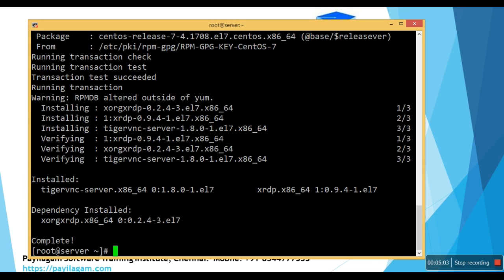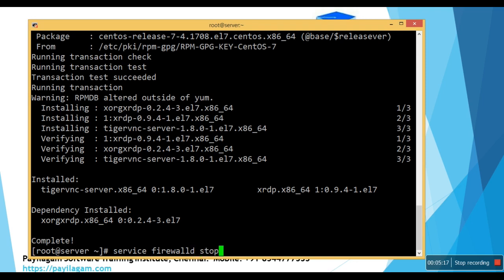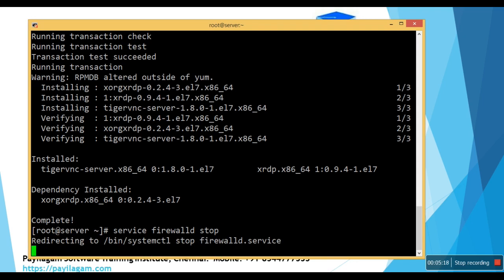That's all. And I'll just turn off my firewall settings. OK, that's all. Now our machine is ready so that we can connect from RDP.